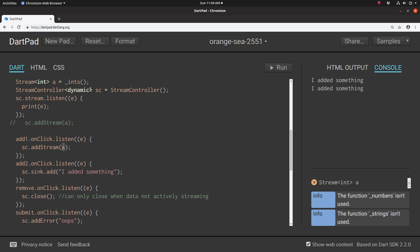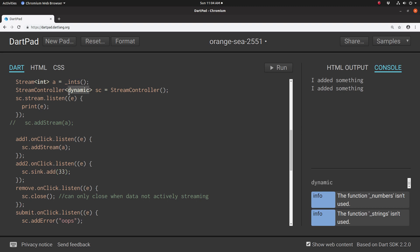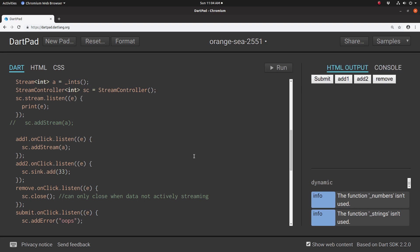That's the important part of Dart 2.0 — being consistent with types. So if I put int here it just wouldn't work. But if I put numbers like 33, I probably could have used int. So I could always add a number with add two, and then hit add one and it'll start counting.